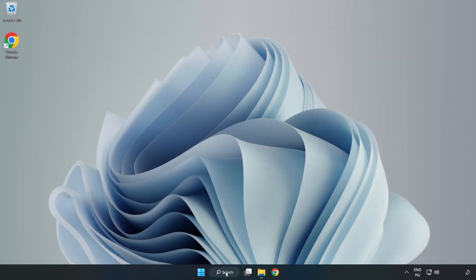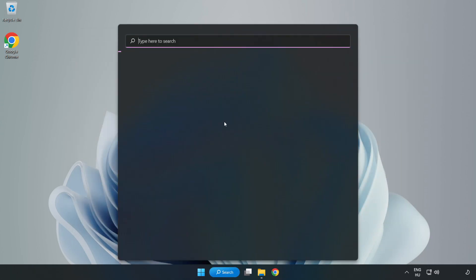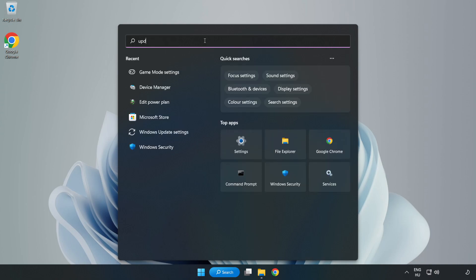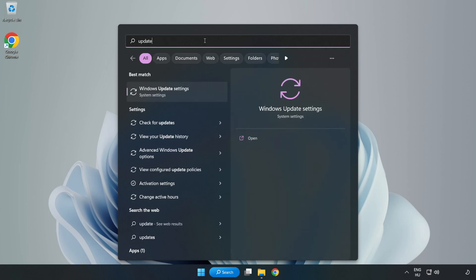Click the search bar and type Windows update. Click Windows update settings.